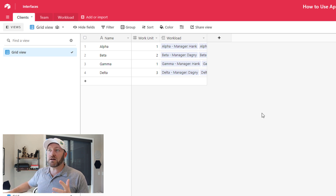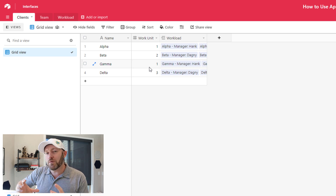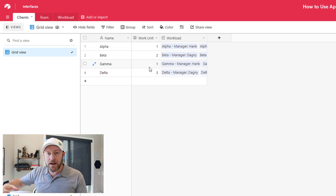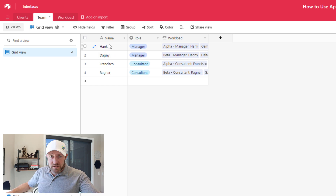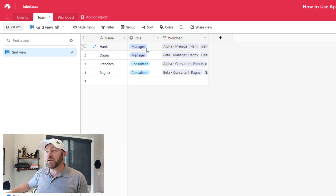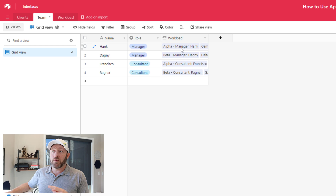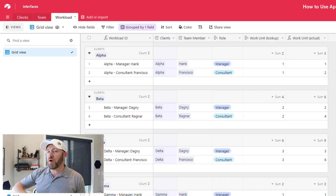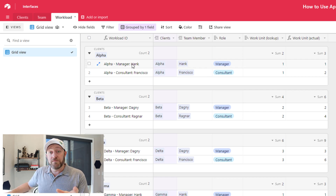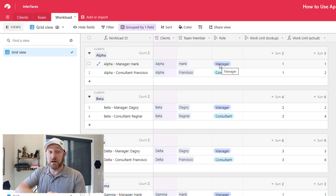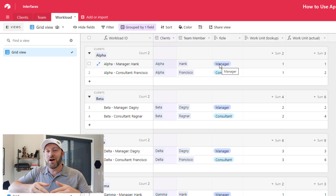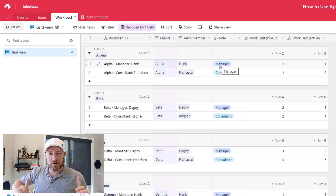Here I have three main tables. I've got clients — named the first four letters of the Greek alphabet — and work units. The general idea is that a certain client might take more resources and time because of the complexity of their needs. My second table is a team, listing out team members: Hank, Dagny, Francisco, and Ragnar. Everyone has a role assigned — either manager or consultant — and they link to the workload table. The workload table is a junction table, breaking down which team members work on which projects.